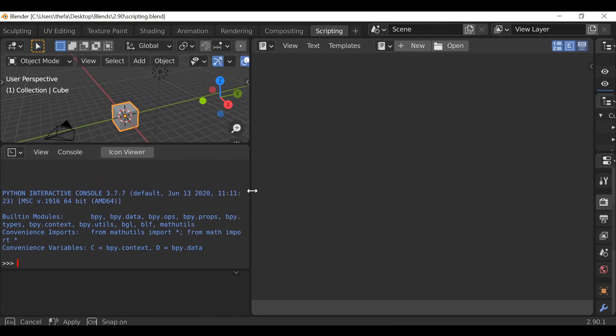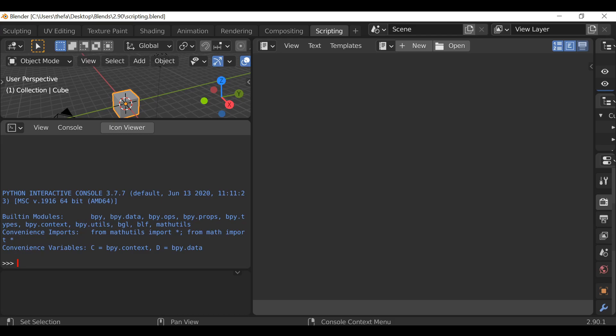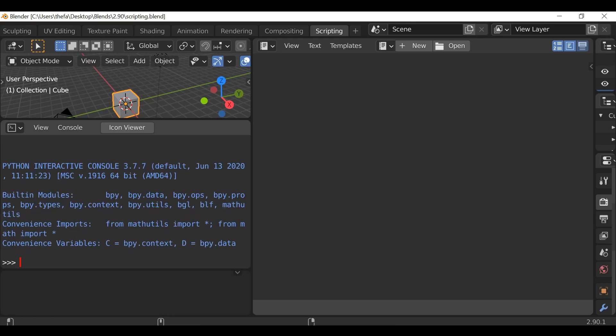So let's go ahead and open this up. Then let's make this text a little bit bigger. I'm going to hold Ctrl and then just scroll the middle mouse wheel up.